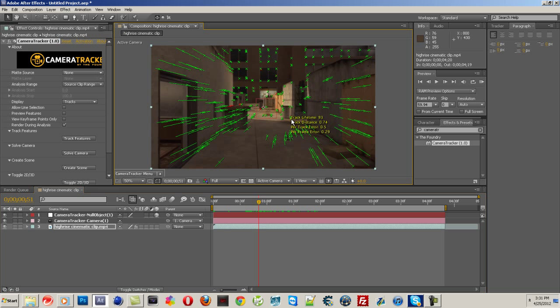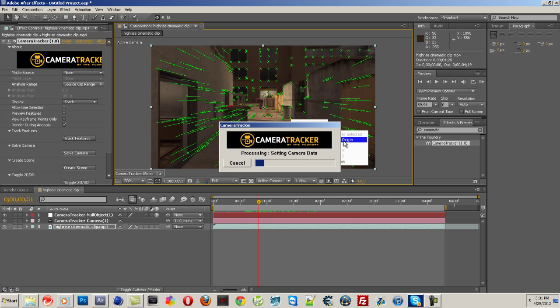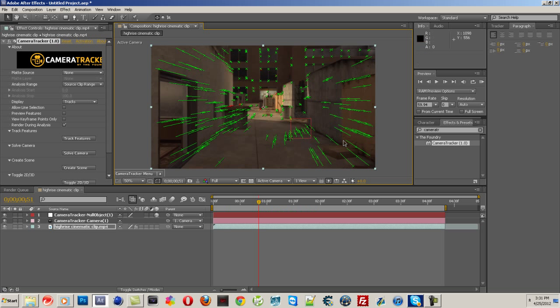Just click on this, click on one of the X's, right, and then hold Control and click on it again. Go to Ground Plane, Set Origin. Just wait for that, and that'll make the null object in that area instead.